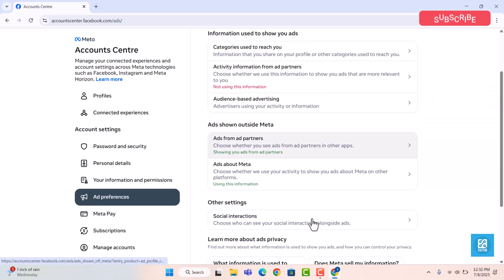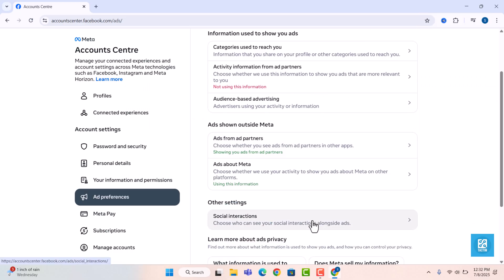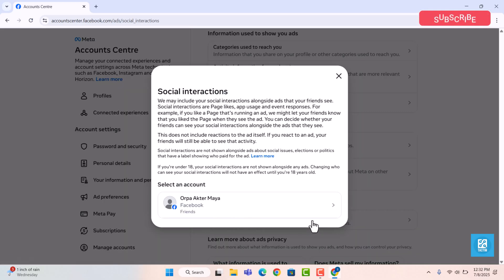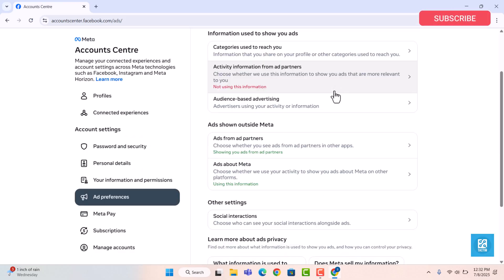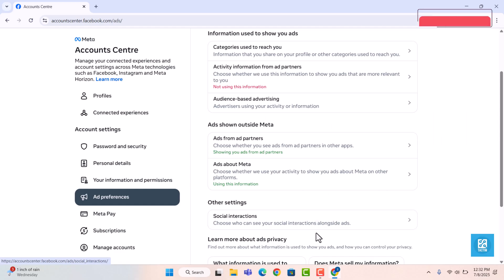Now, in the other settings, go to ads that include social interaction. Change to only me. This prevents Facebook from using your off-platform activity and interactions for targeting.